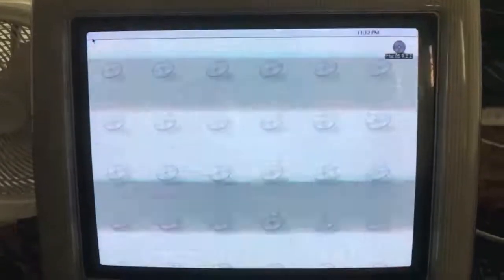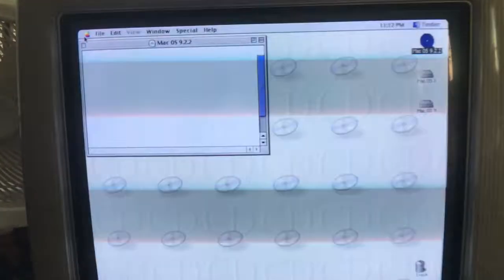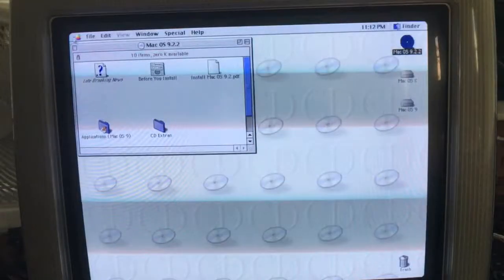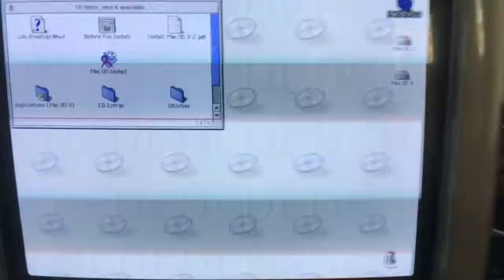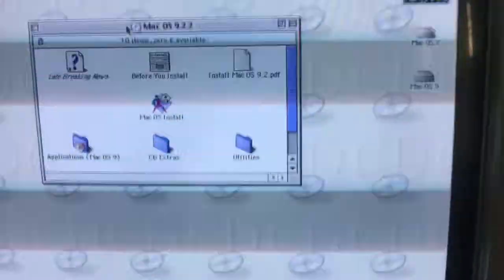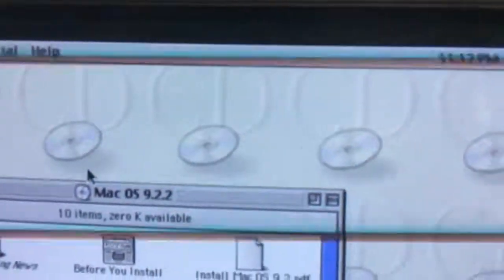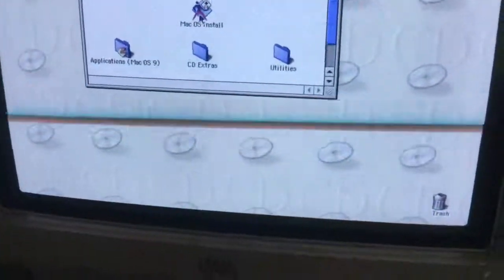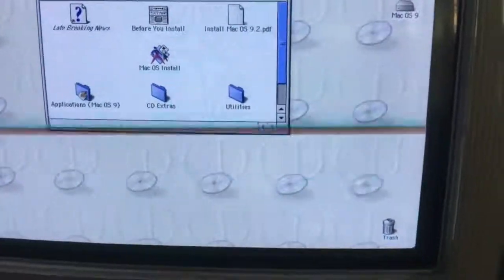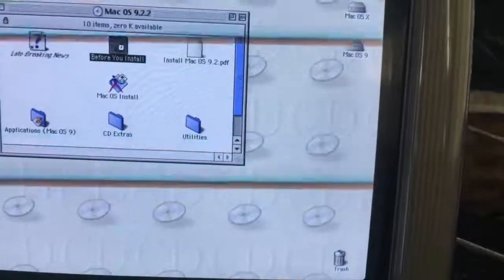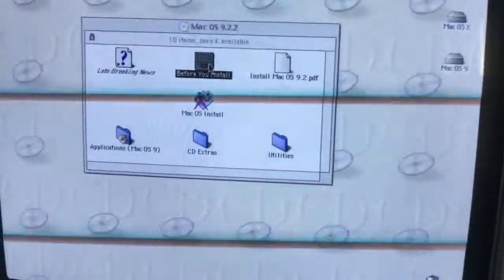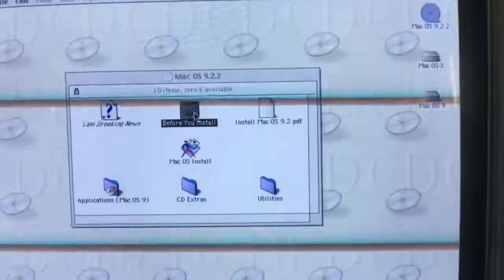It's not finished booting up yet, it's still loading, but as you can see it's starting to load everything up. If you look, you've got this right here — and basically the background says 'CD', which is a nice touch. So what you're going to want to do is go to Mac OS Install. But if you're like me and want to look at all this stuff from the 90s, you'll hit 'Before You Install'.